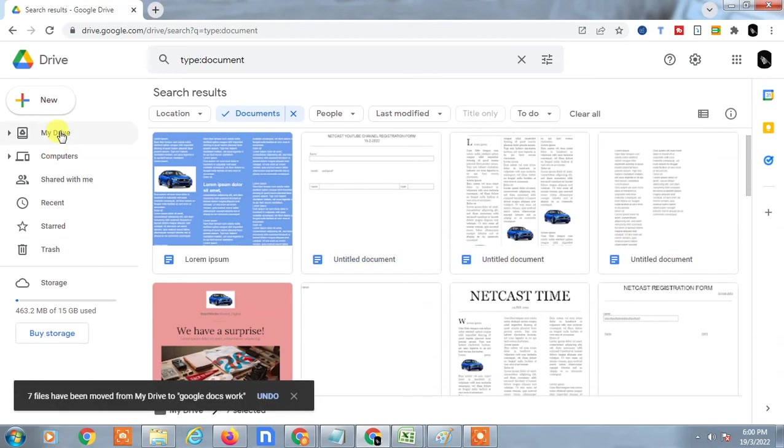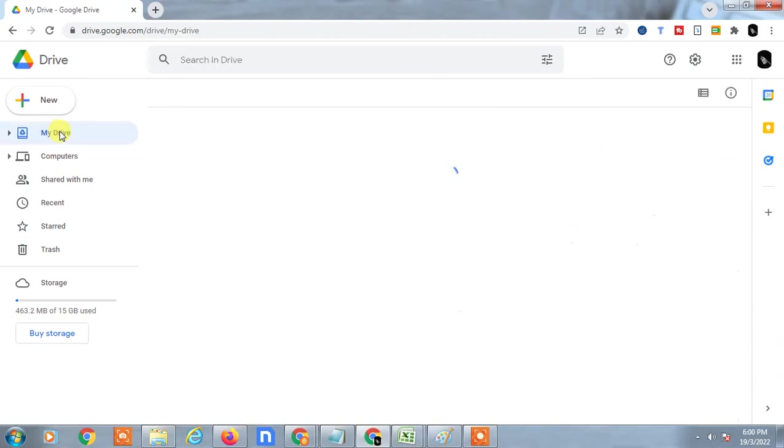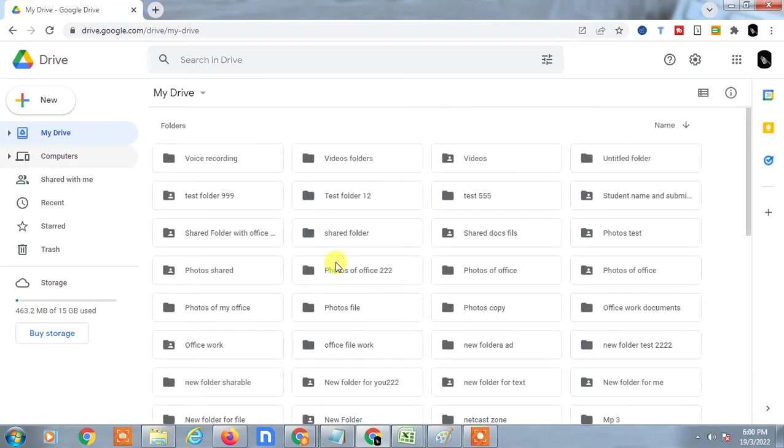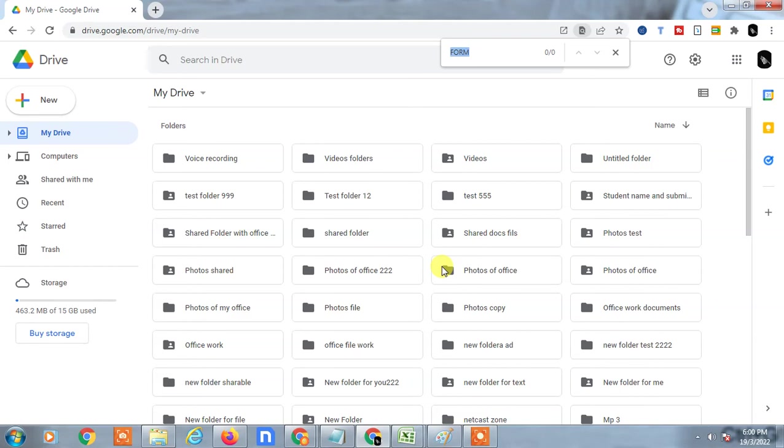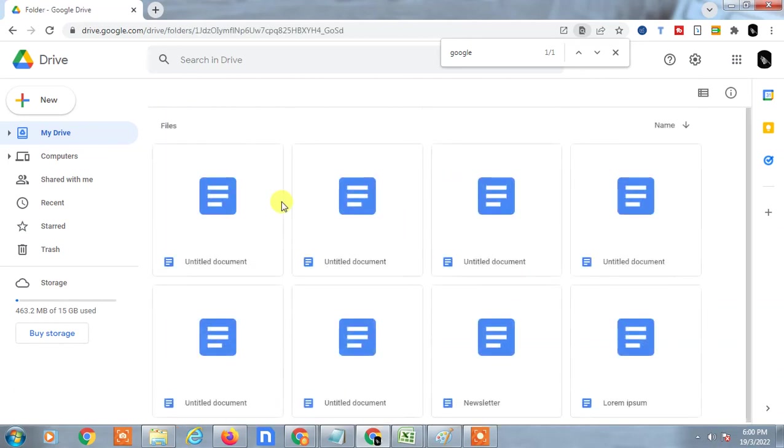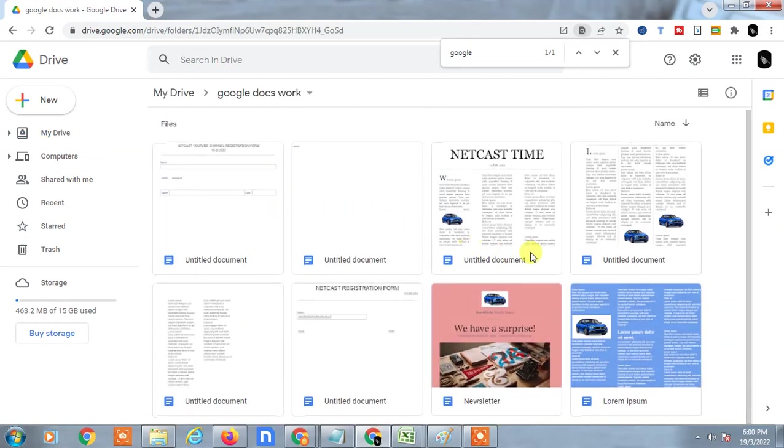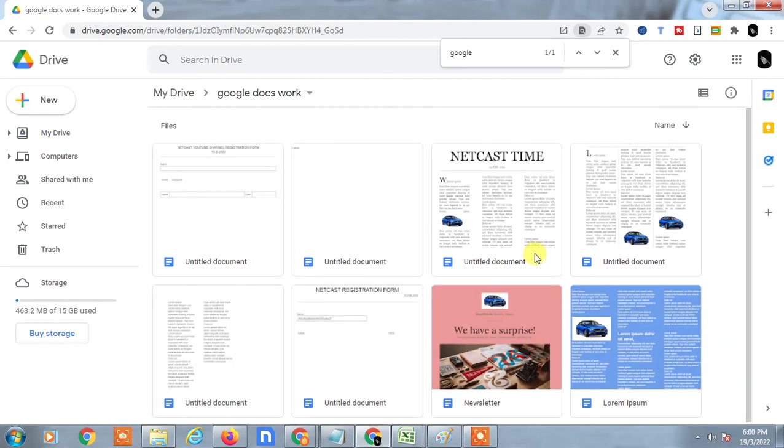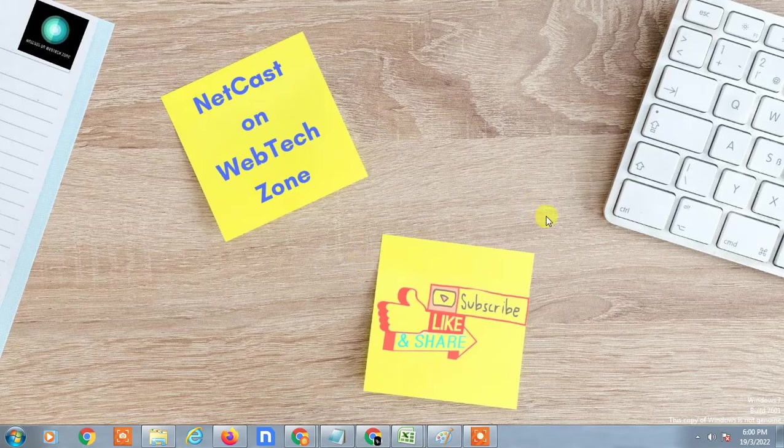Let me check the folder. The folder is here - I'll just open it and you can see all files have been moved here. So guys, I hope you liked this video. Please subscribe. Thank you for watching.